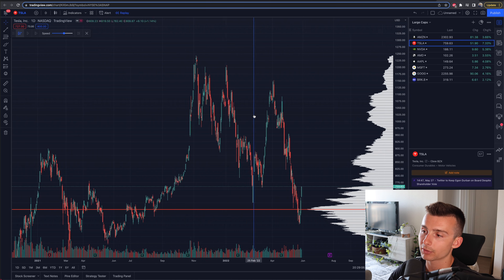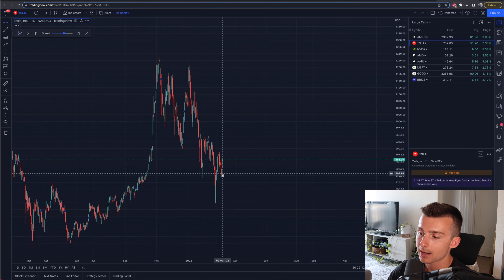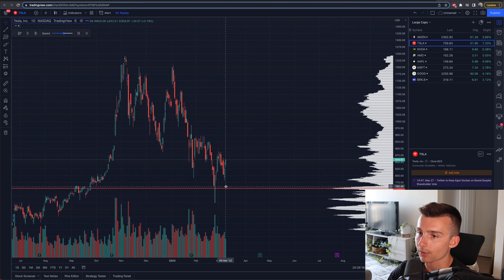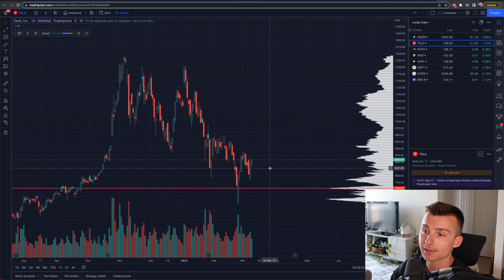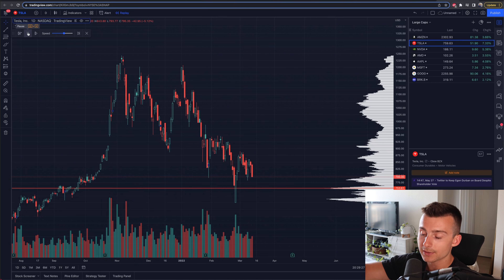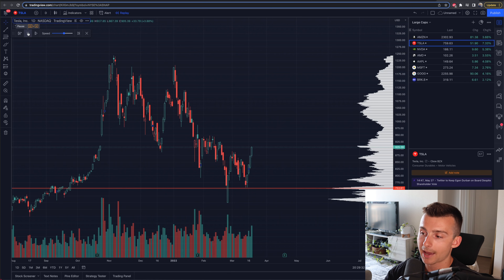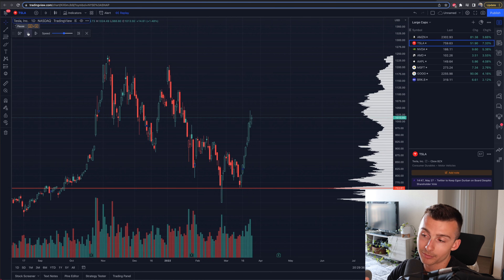Let's say I want to start the replay when Tesla was making this reversal back in March of 2022. If I click on this area right here, a couple of days before that, now I'll click on the play button. Tesla's chart resets — all of what's happened from March to now is erased. If I click on play, watch these candlesticks: each one starts to come in and play on our chart, and we can really see how Tesla has moved from a specific date.